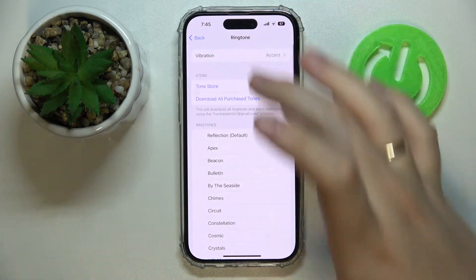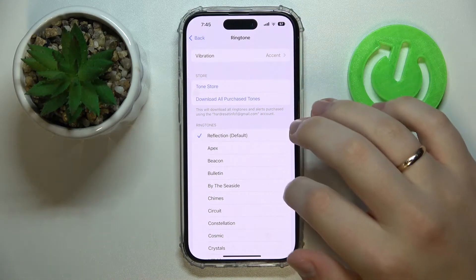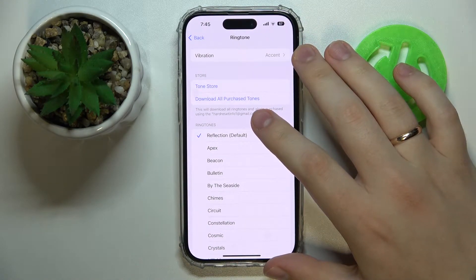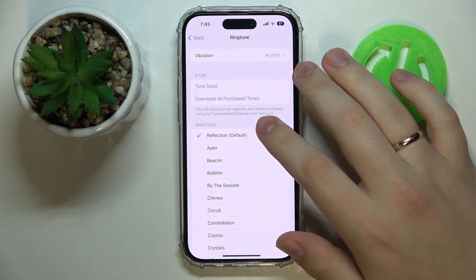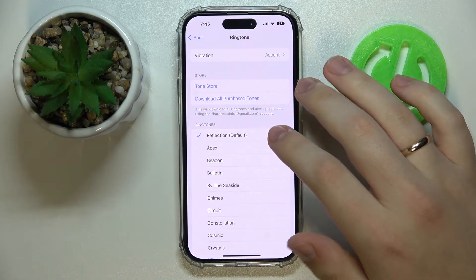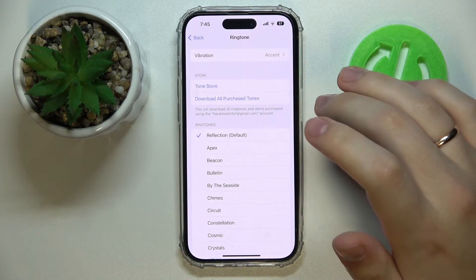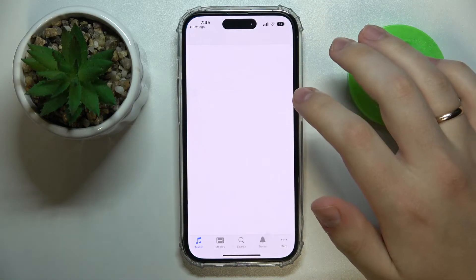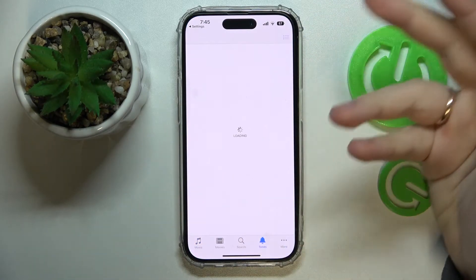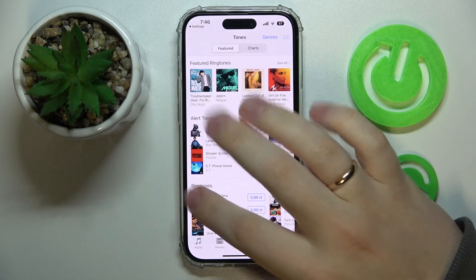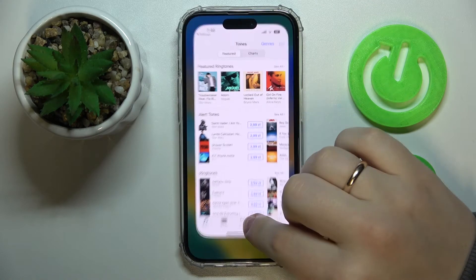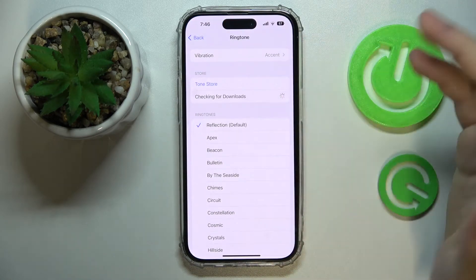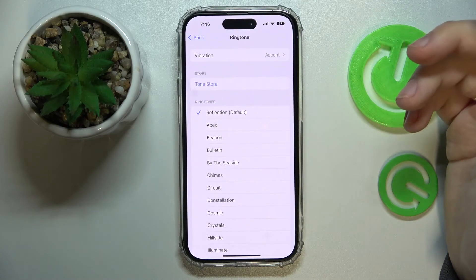There is also an option to add a song from iTunes, which is called the Tones Store over here, or you can download all purchased tones as well.